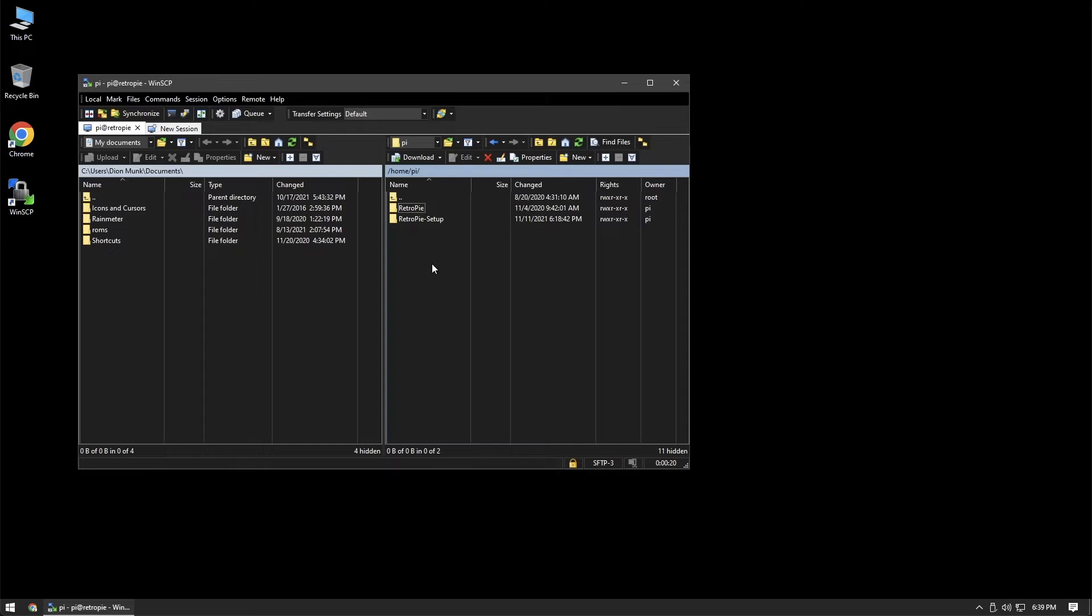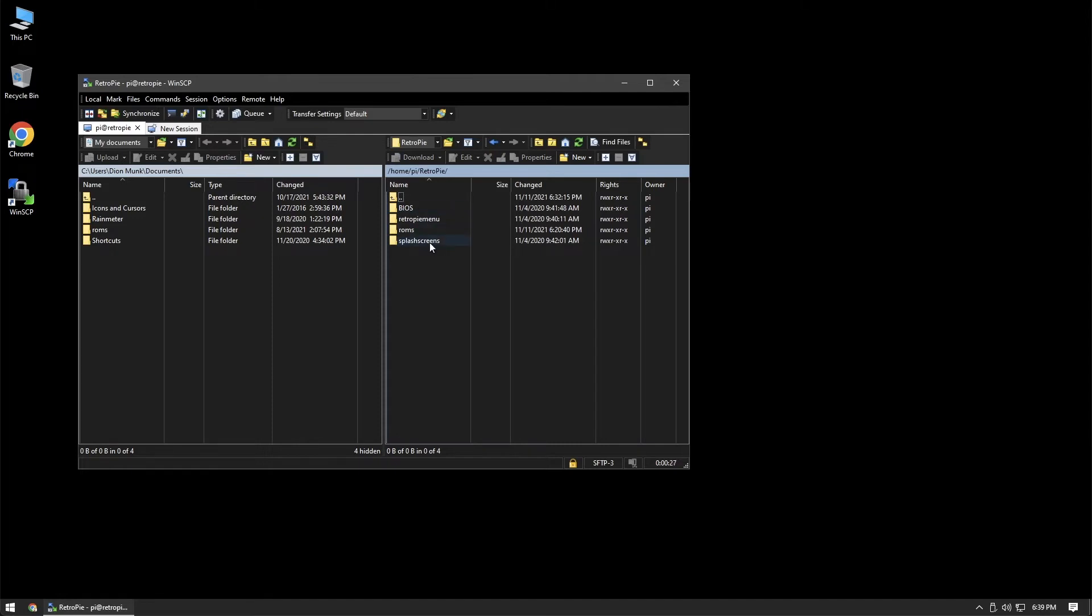Here in the home folder of the Pi user, we'll go into the RetroPie directory, and then in here we're just going to go into the splash screens directory. And this is where we will put our video file for the RetroPie boot animation.